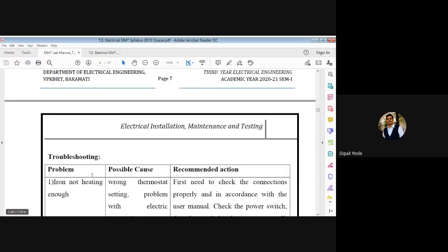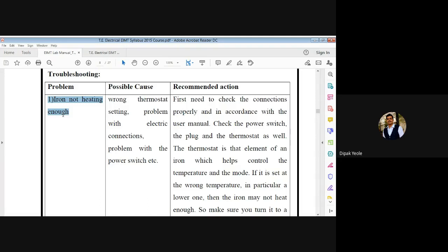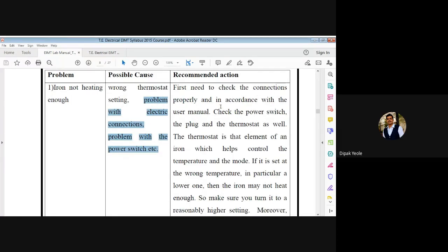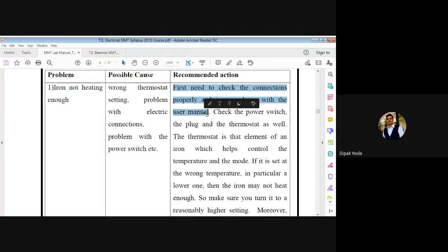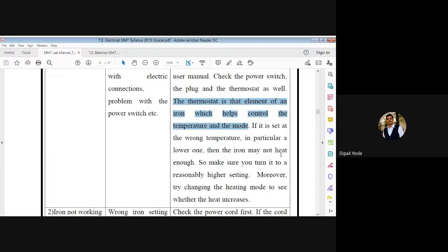Now we will discuss the troubleshooting of the electric iron — the problem, possible cause, and recommended action. Problem one: iron is not heating enough. Causes can be wrong thermostat setting, problem with electrical connections, and problem with the power switch. Recommended action: check the connections properly in accordance with the user manual, check the power switch, the plug, and the thermostat. If the thermostat is set at a wrong lower temperature, the iron may not heat up, so make sure you turn it to a reasonably higher setting.